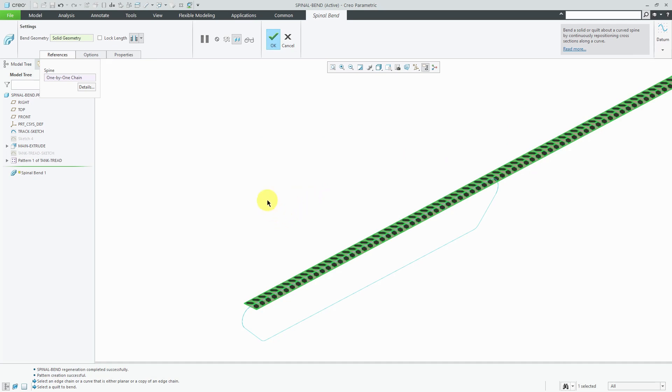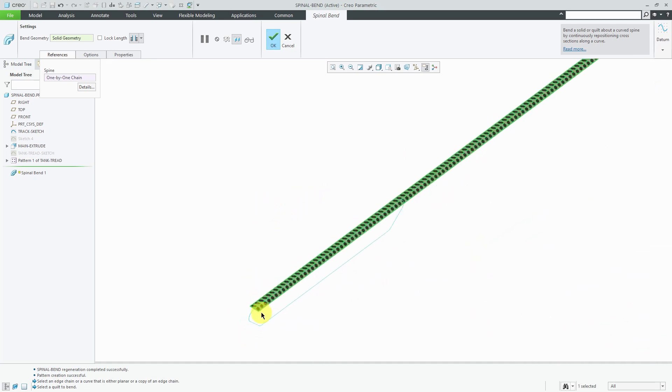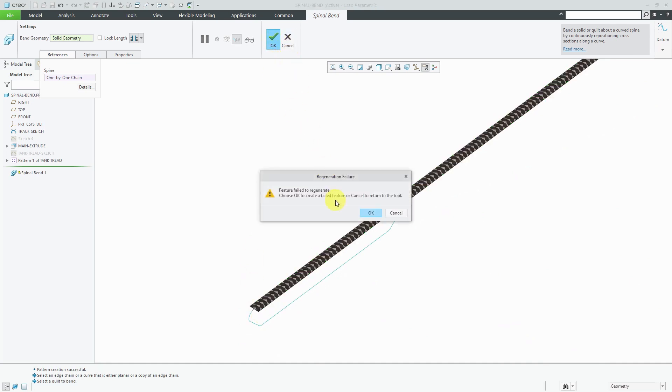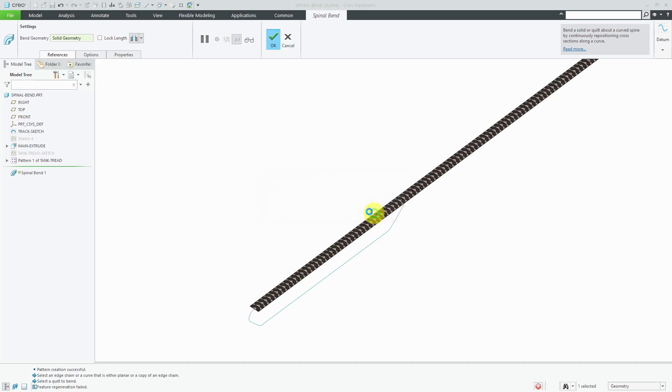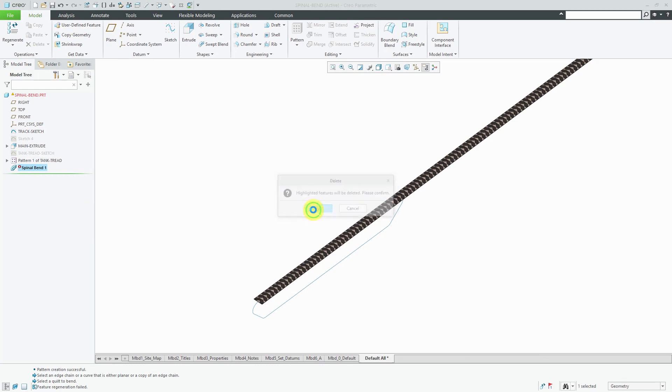Right now I noticed that my flip arrow was going in the wrong direction. If I hit the check mark, it's going to say that this feature failed. So let's click OK. I'm going to delete this feature and let's do it again.